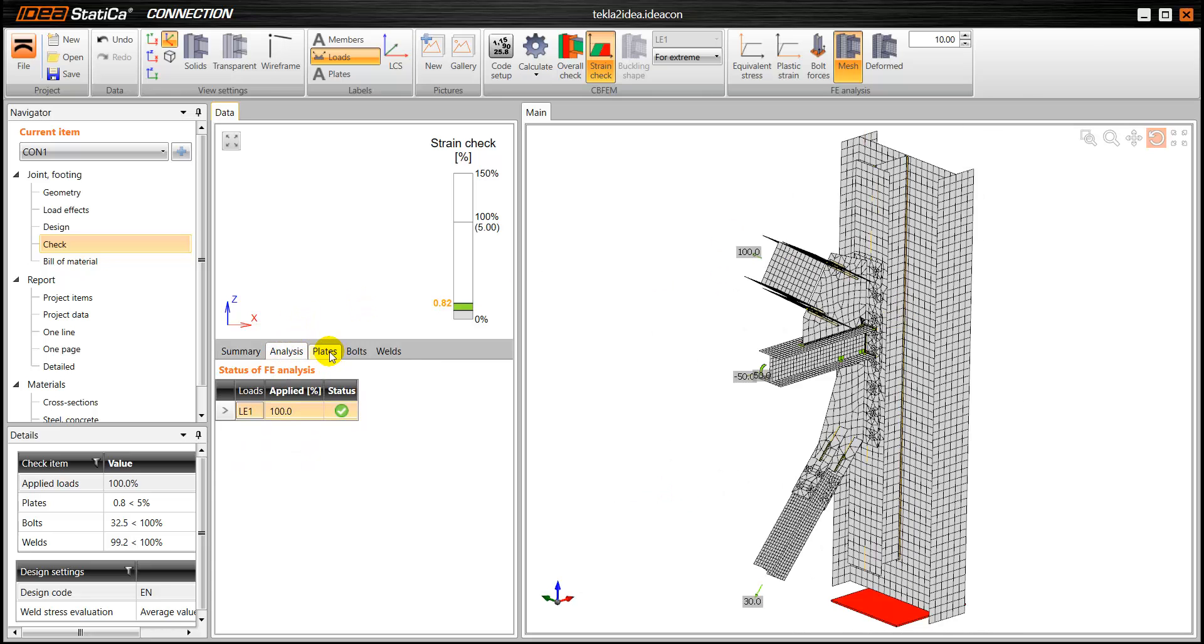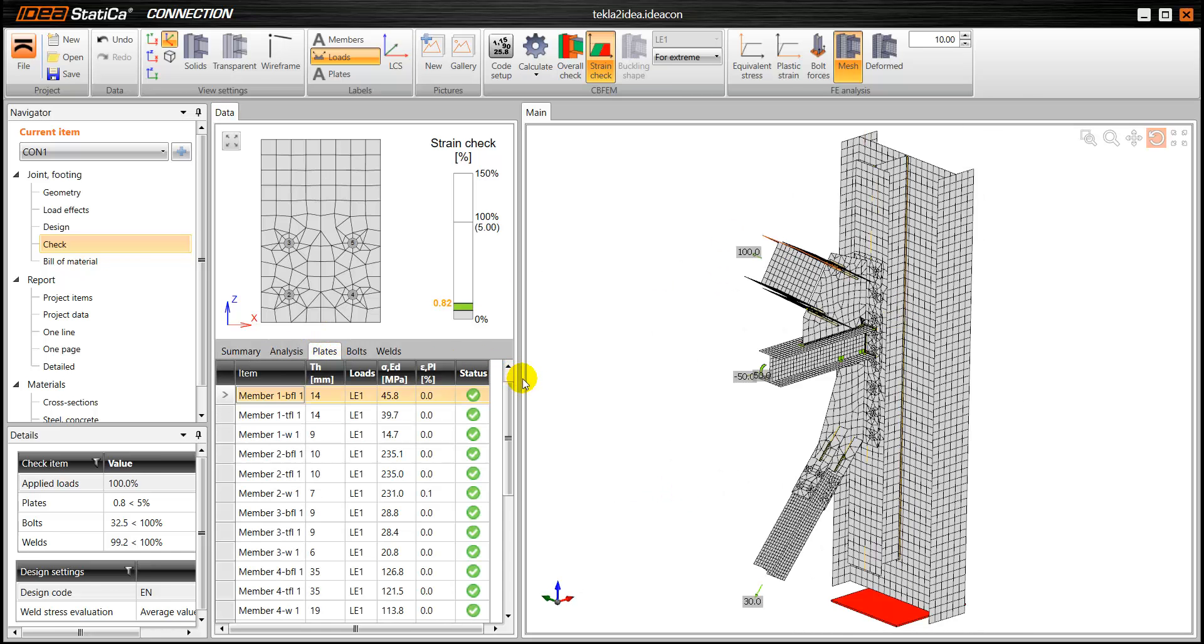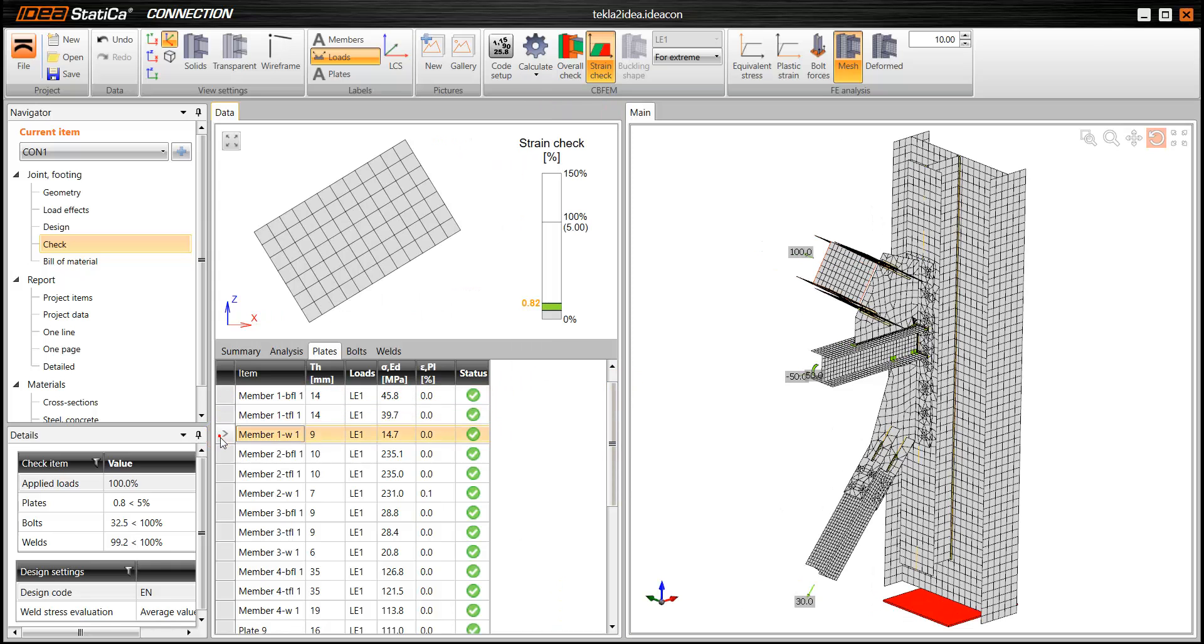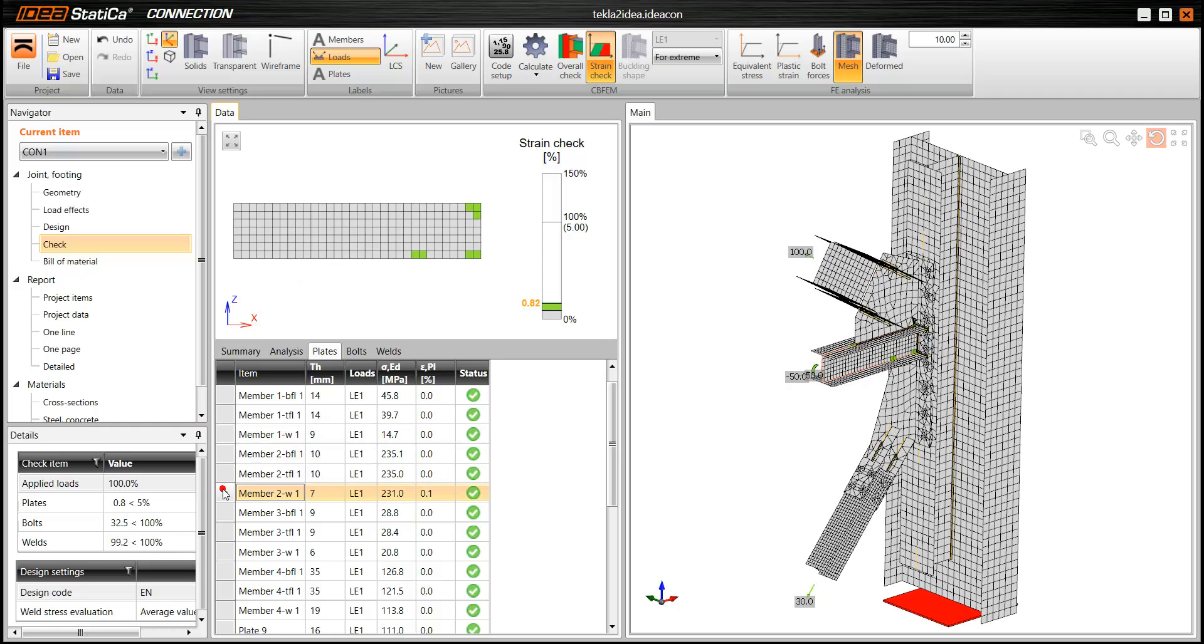But of course, we can also go deeper into the results. So we can go to plates tab and see all the individual plates. See all the checks.